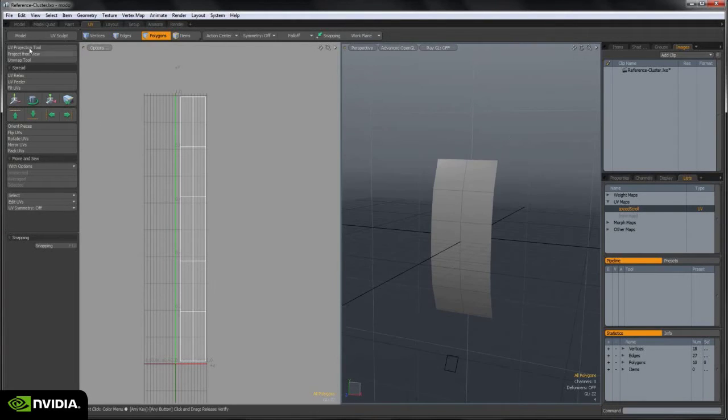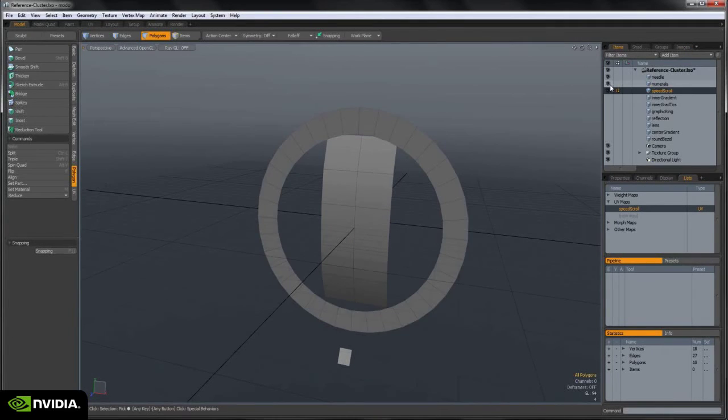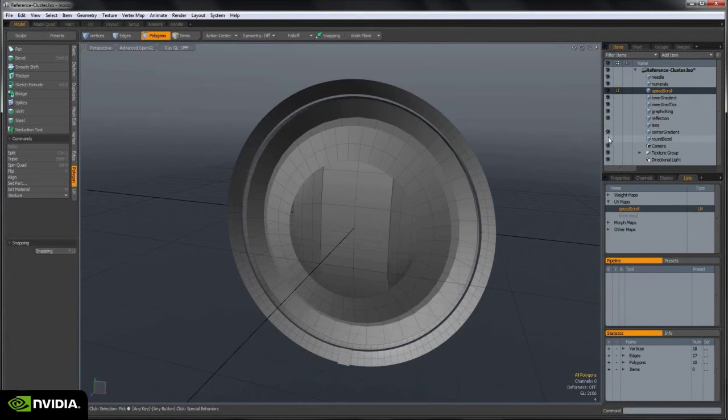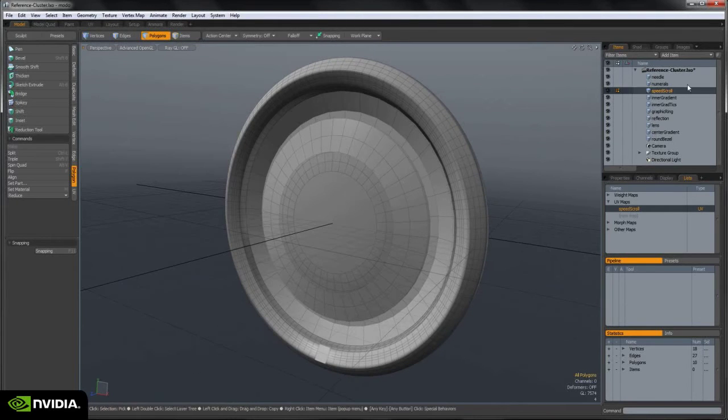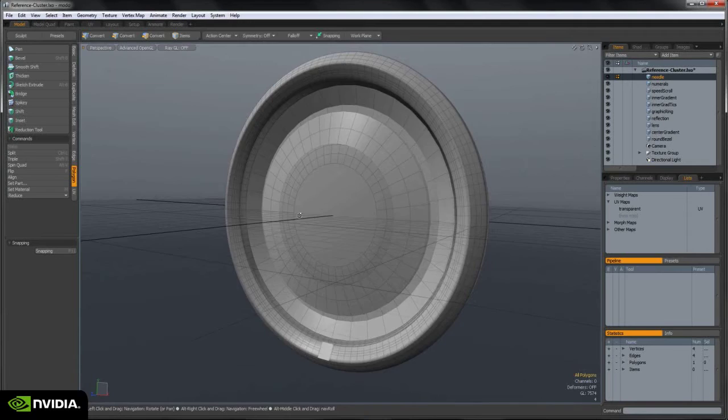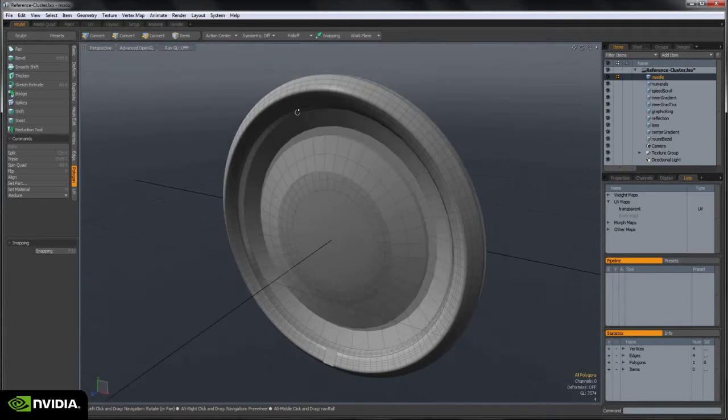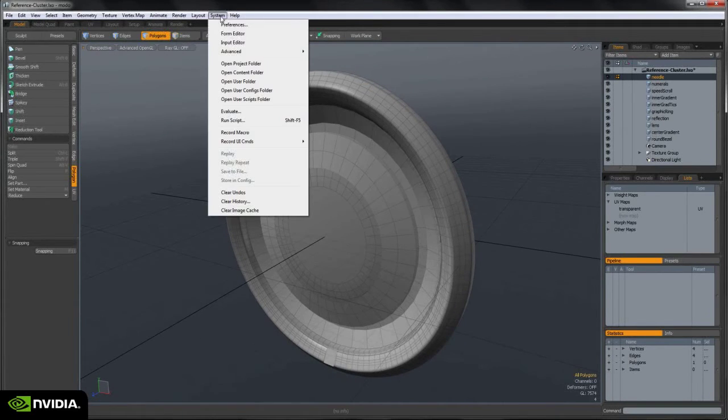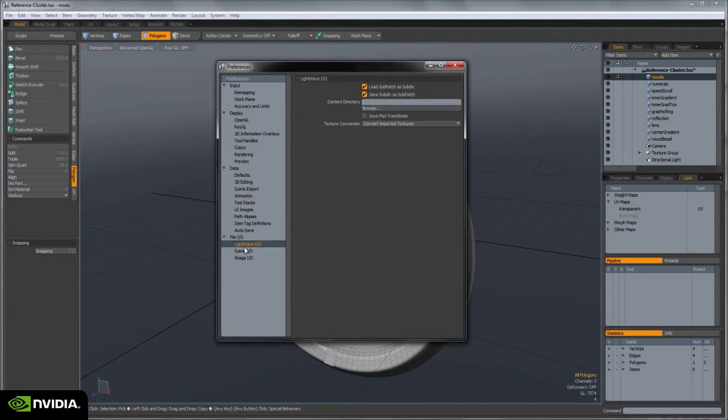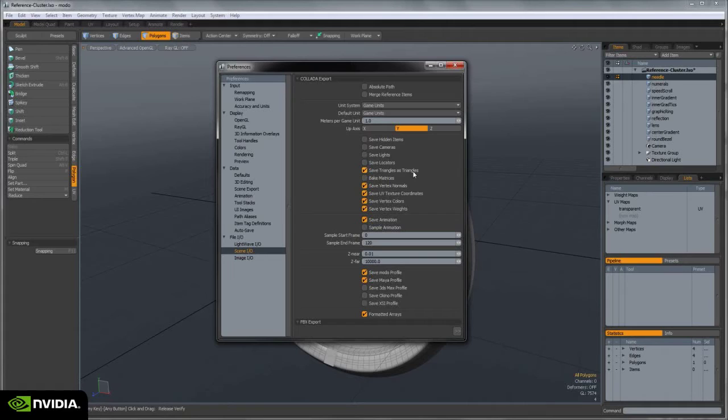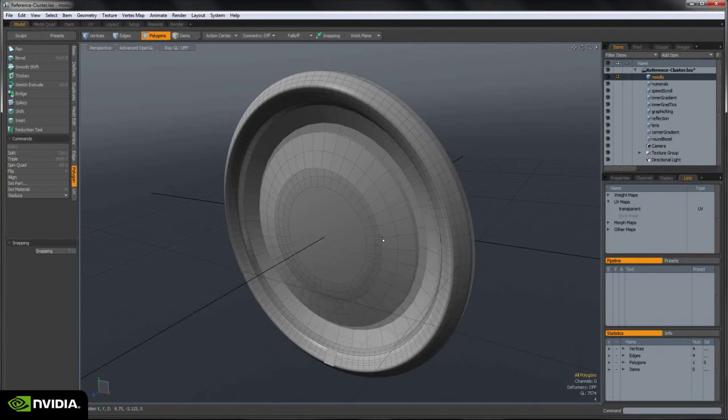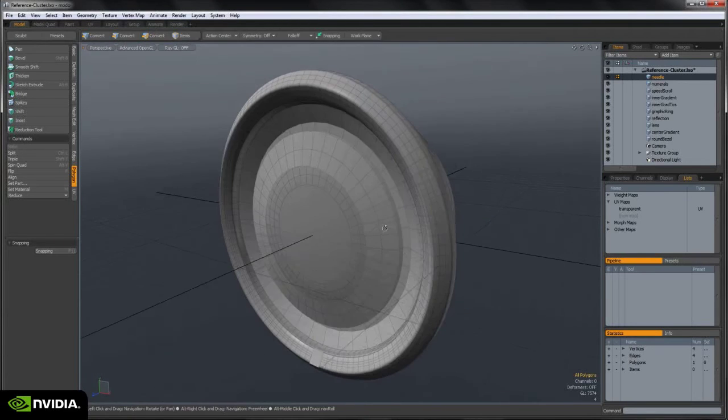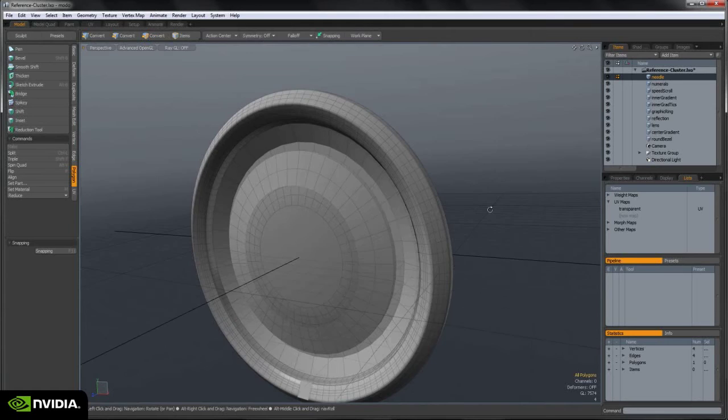Then I'm going to go to my model tab and unhide all the geometry in my scene. Collada only accepts triangulated mesh at this time. So make sure that your preferences in whatever DCC app you happen to be using accepts or actually saves triangles as triangles on export. Most DCC tools like 3D Studio Max or Maya will do this. However, in Modo, I have to make sure that this option is checked so that when I export my model, it'll export correctly and come into Studio without any problems.